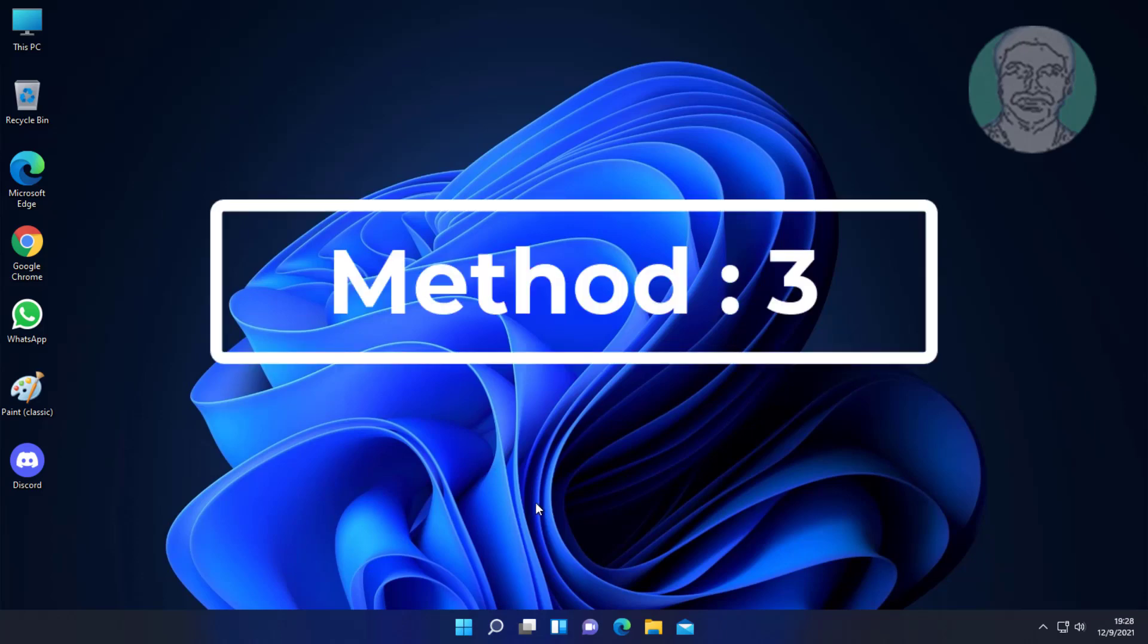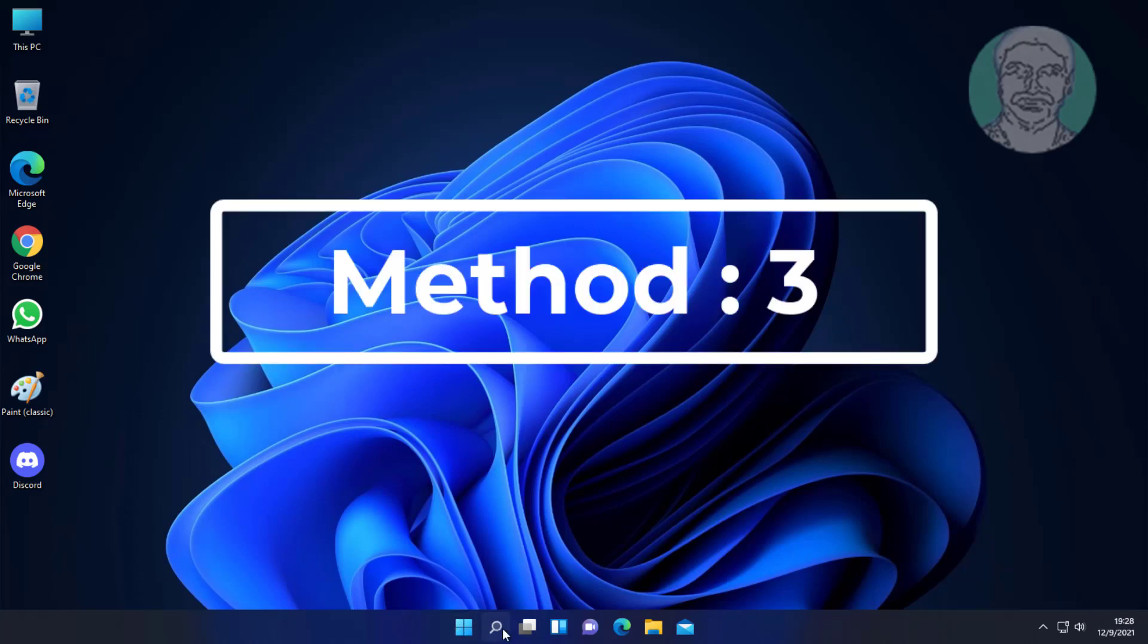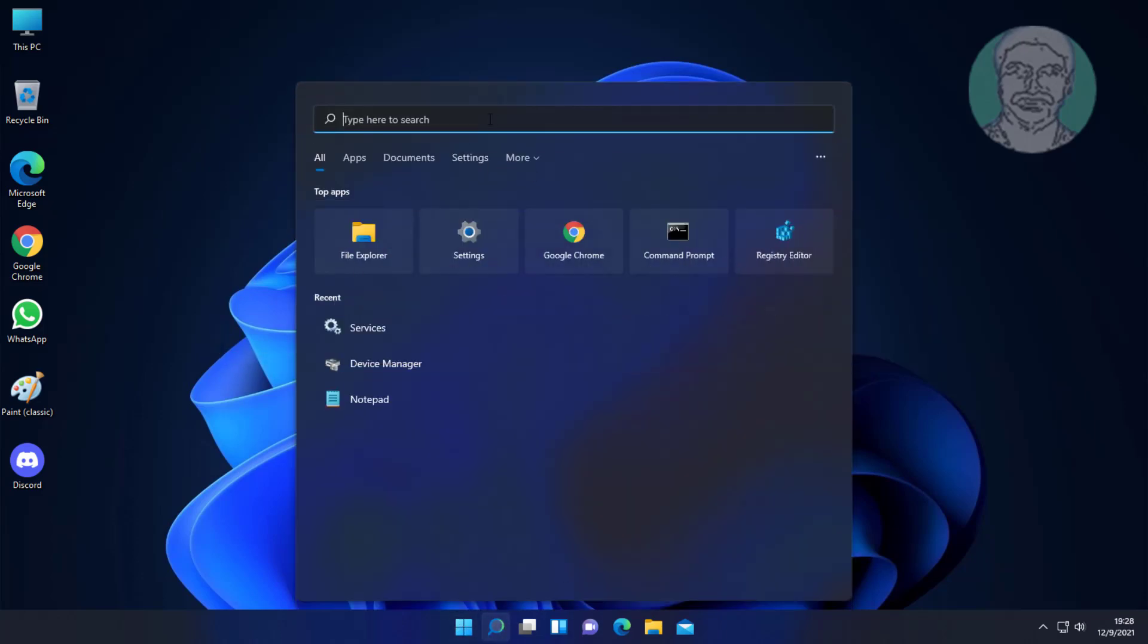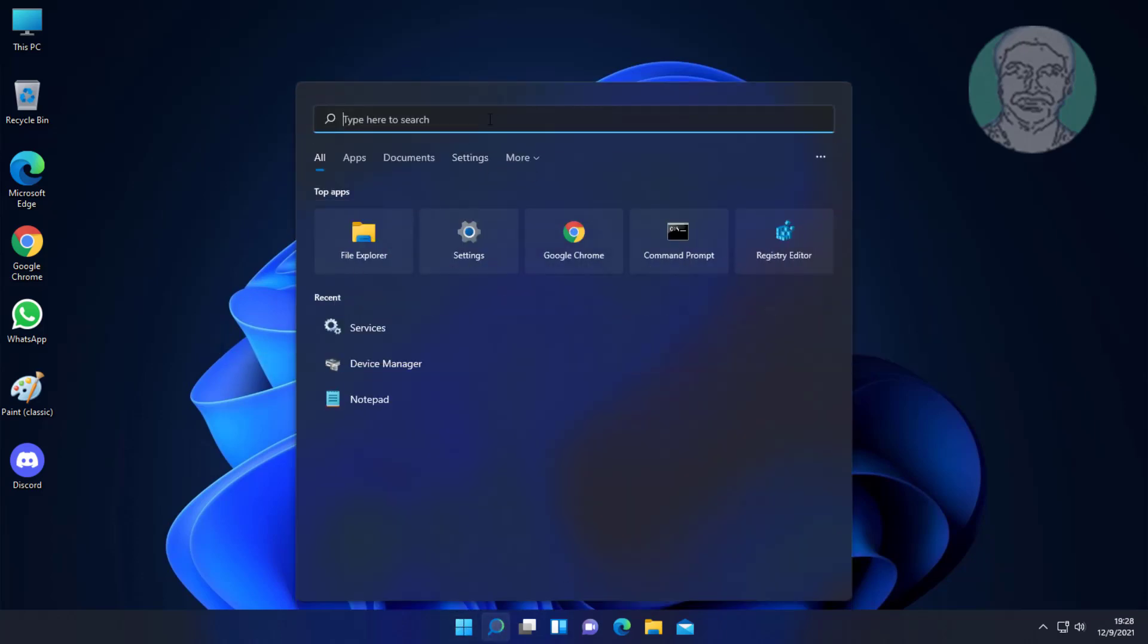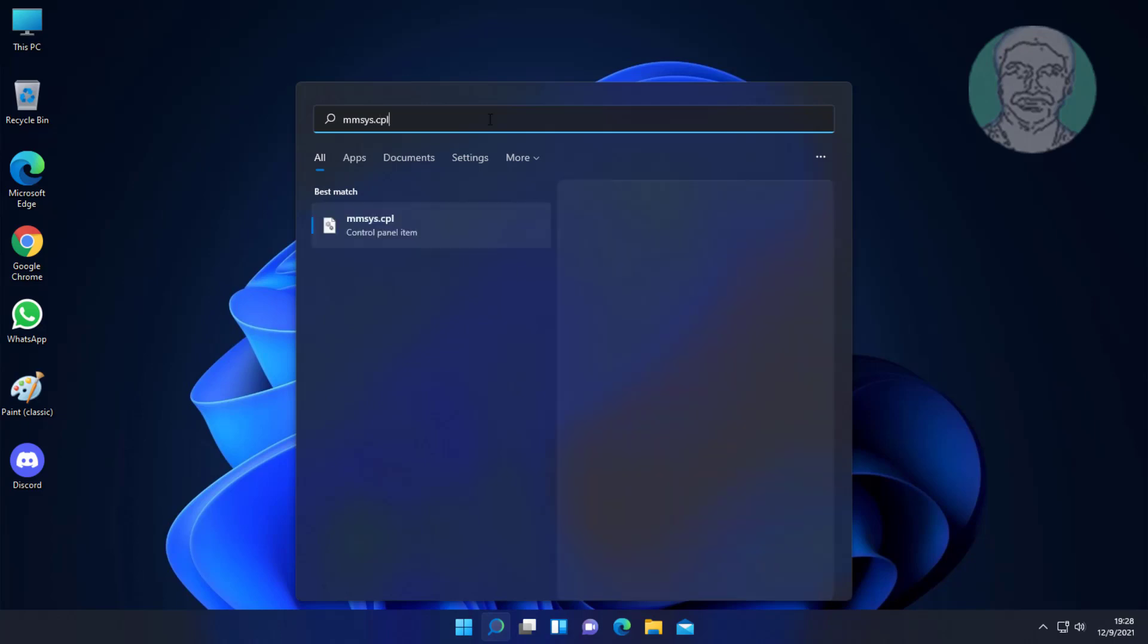Third method: type 'MMSYS.cpl' in the Windows search bar and click MMSYS.cpl.